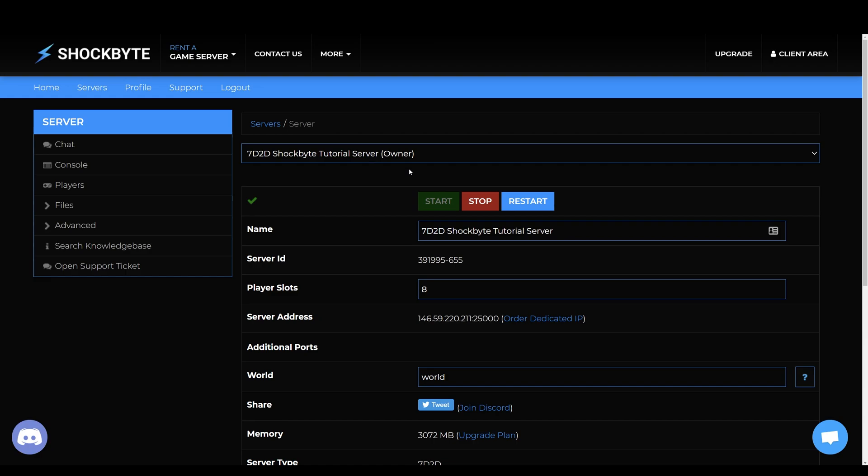By default any player can join your server if it isn't password protected. Having a password on your 7 days to die server will require players to know and enter the password before being able to join.